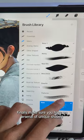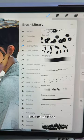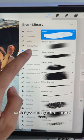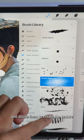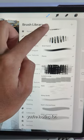Finally, make sure you have an arsenal of unique shaped texture brushes so that you can layer them, erase them, and abuse them to create the texture you're looking for.